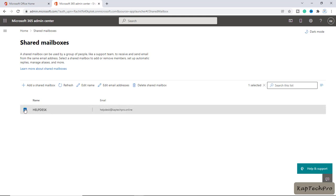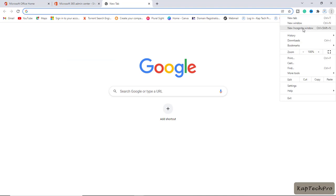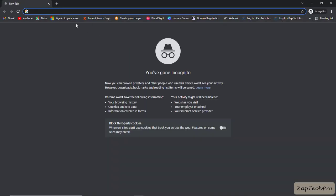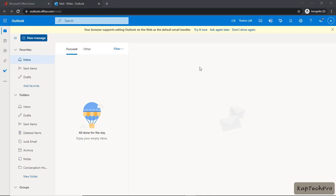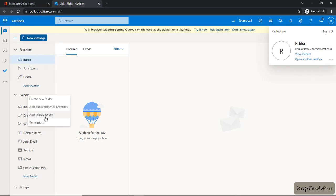Now we need to add this shared mailbox inside George and Hrithika's Outlook. We'll open a new incognito window and sign in with Hrithika's credentials. We have now signed in as Hrithika at redcaptacpro.onmicrosoft.com. To add the shared mailbox in Outlook, we'll click on Folders and then click on Add Shared Folders.